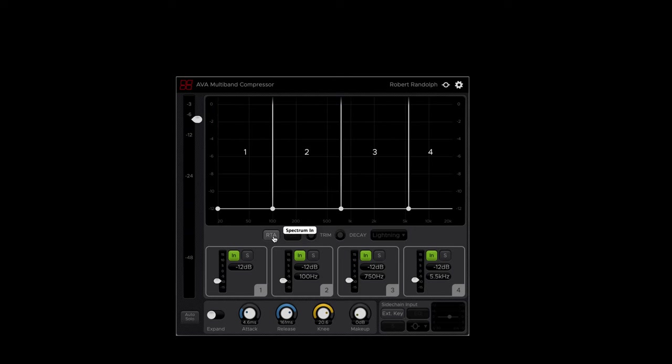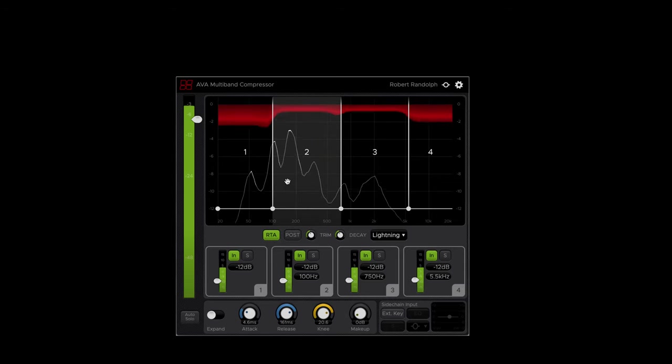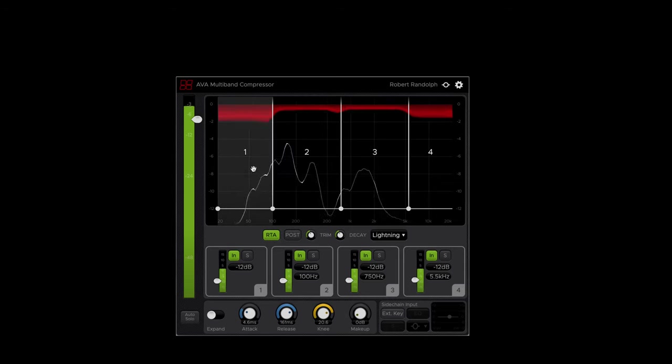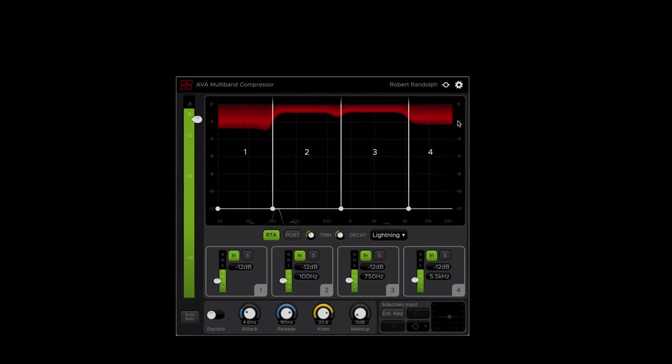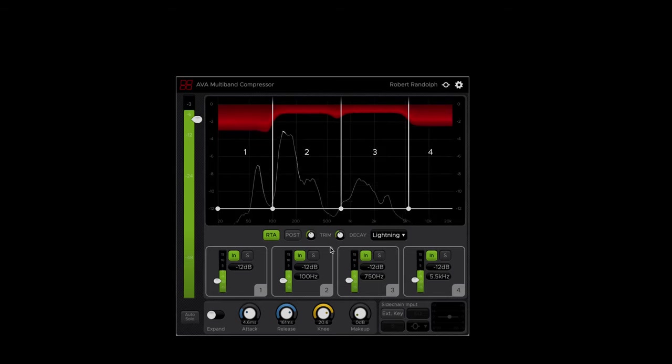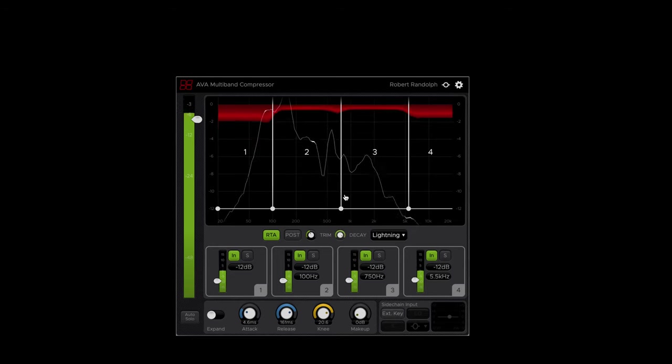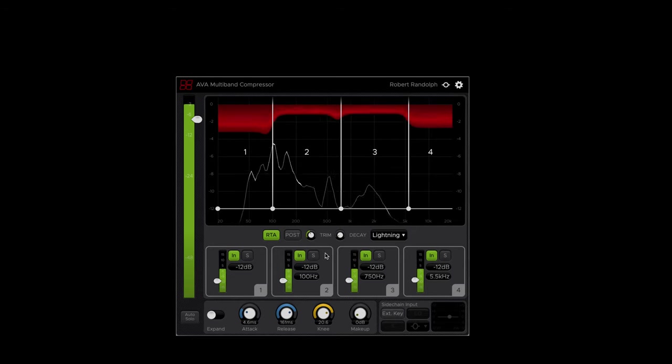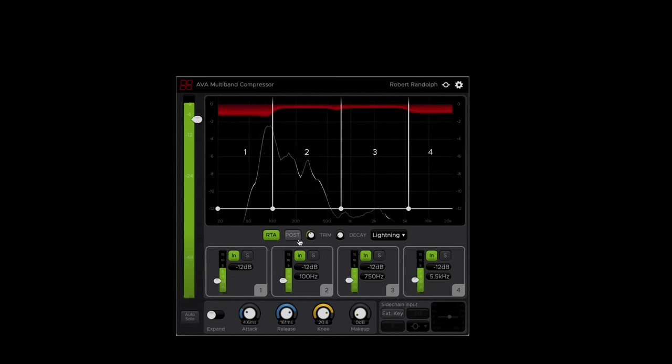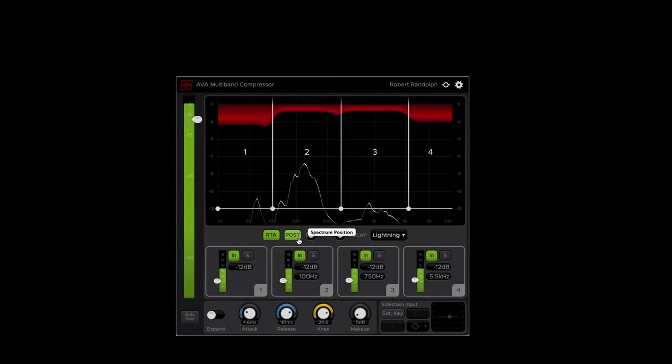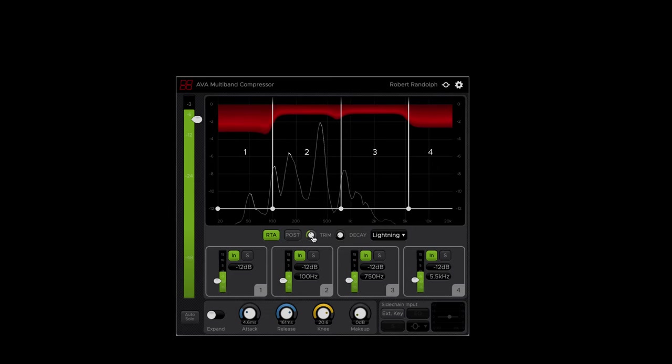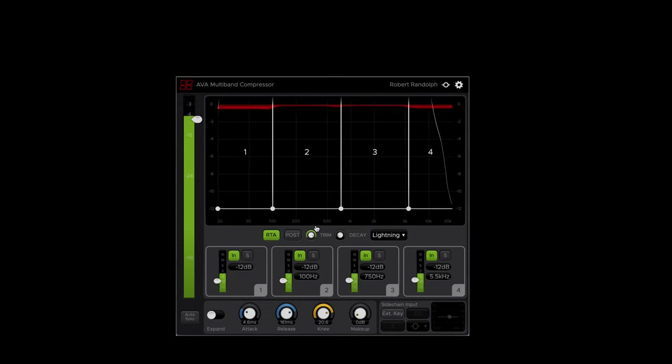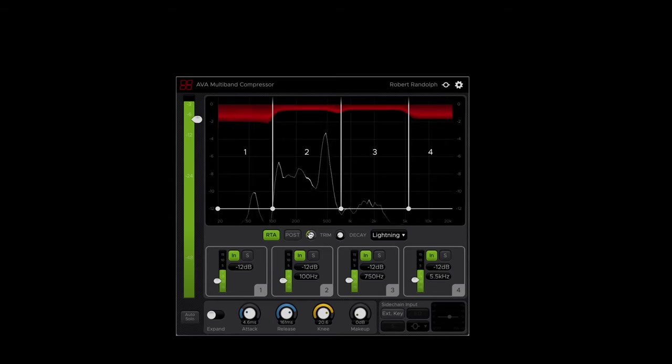This multi-band compressor has a fairly unique analyzer that is also in some of the other Harrison products. So when we turn this on and start some music, you can see that it's very peaky. We can only see the absolute peaks of what's happening here. Because there's only an 18 decibel range for this analyzer. We can change the decay, make it fast or very slow. We can make this post-compression or pre-compression. And we can trim the signal so we can get this just how we want it.